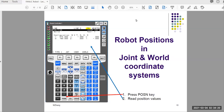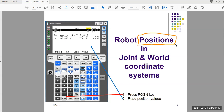Welcome back. In the previous video we learned how to jog the robot in joint and world coordinate. You can see the robot move visually in the simulation, but we also want to look at the positions of the robot while we are jogging. To do that we have to use what we call the position screen.